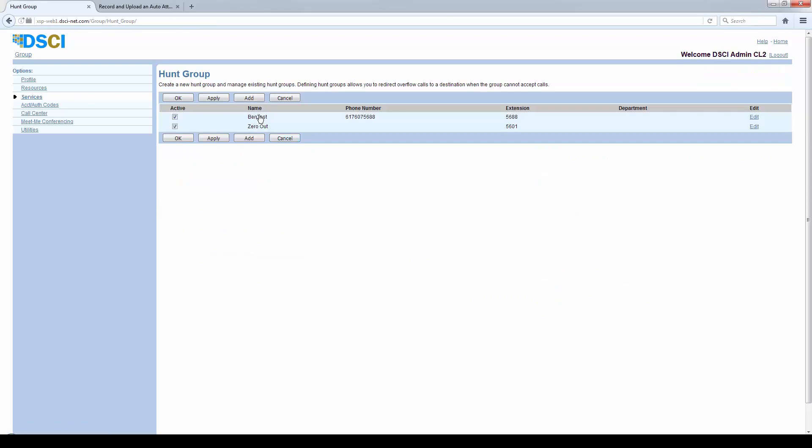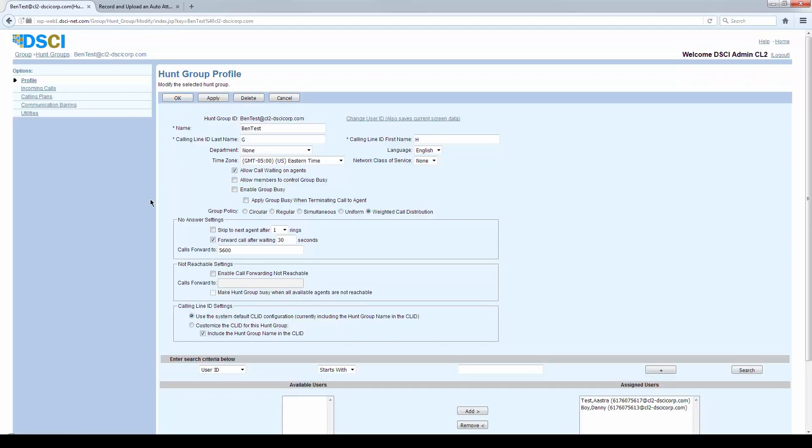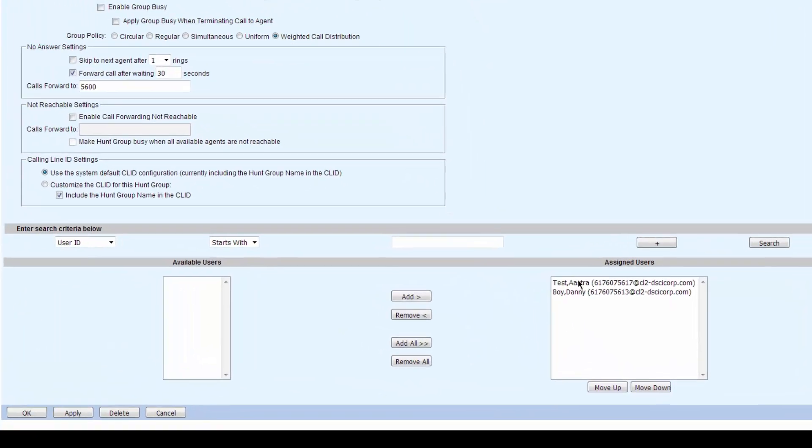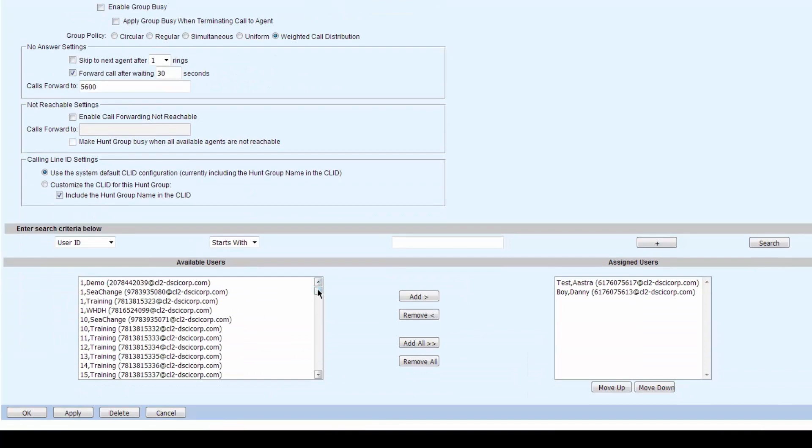Calls can come into a hunt group. Now if a call came into a hunt group, under the hunt group there's really one place to look at: the profile. That talks about the hunt group. Down the bottom here are the options for the people in the hunt group.